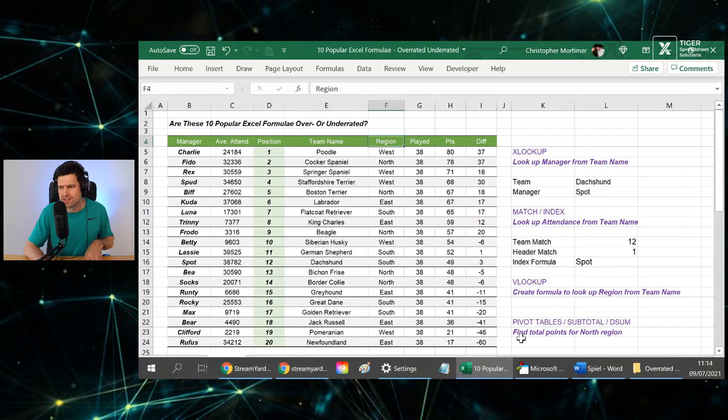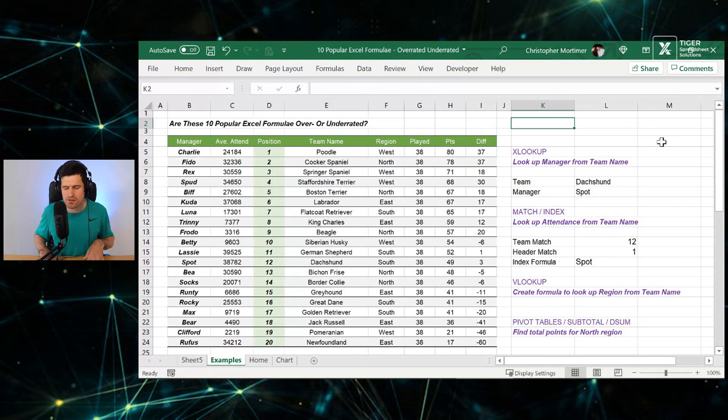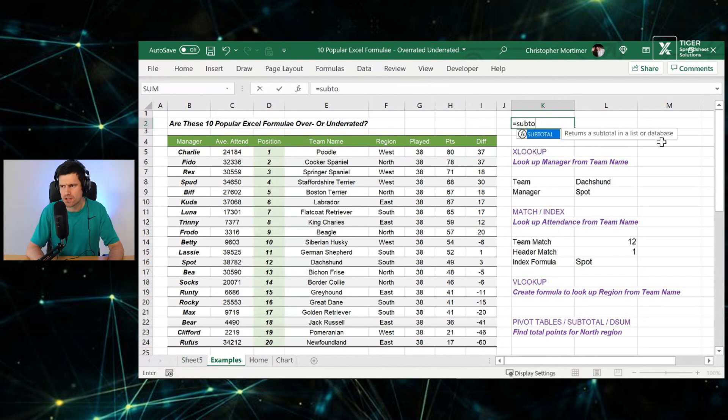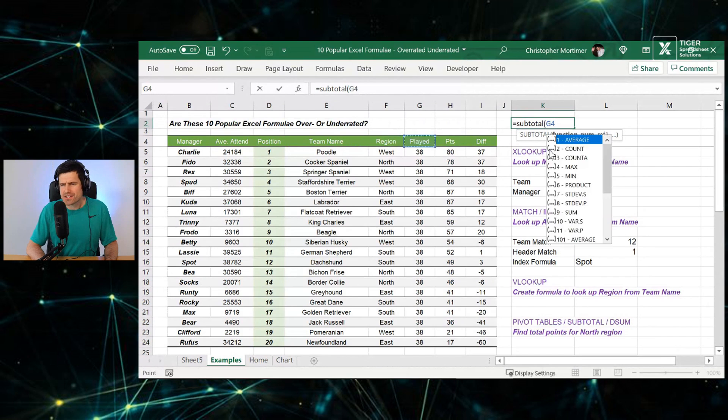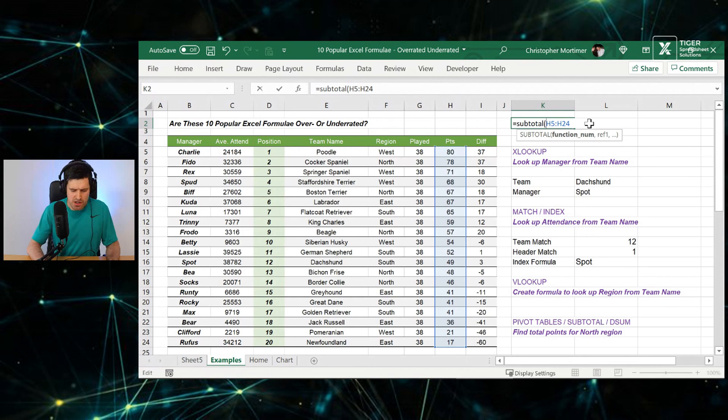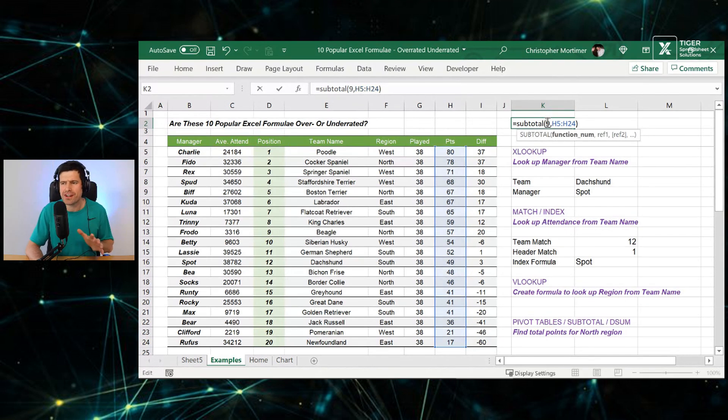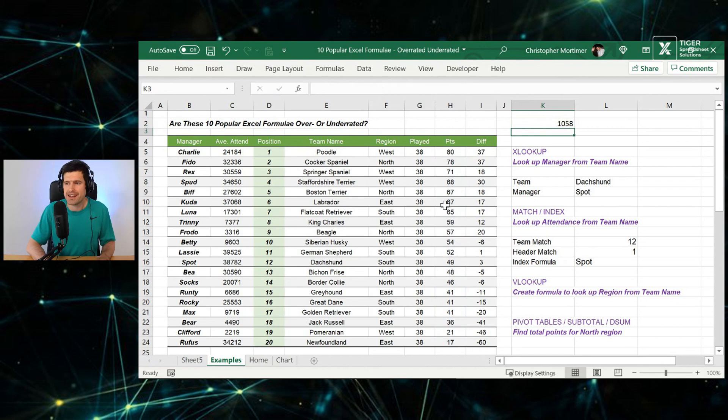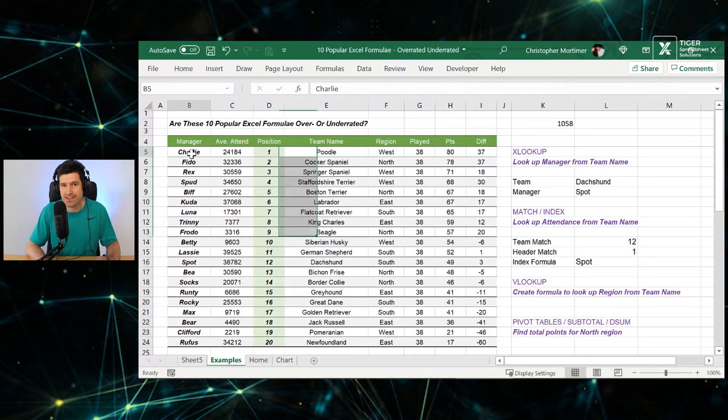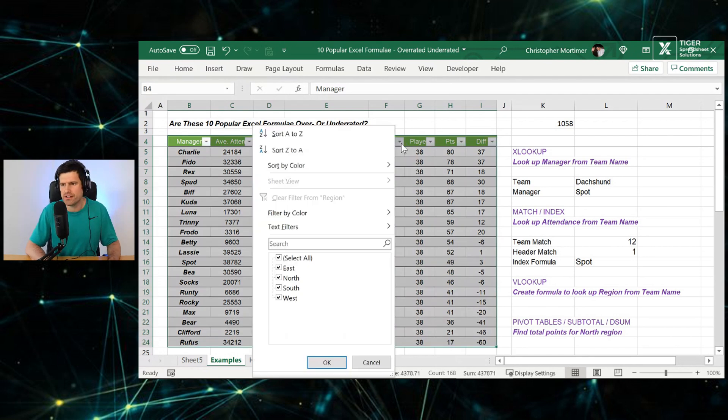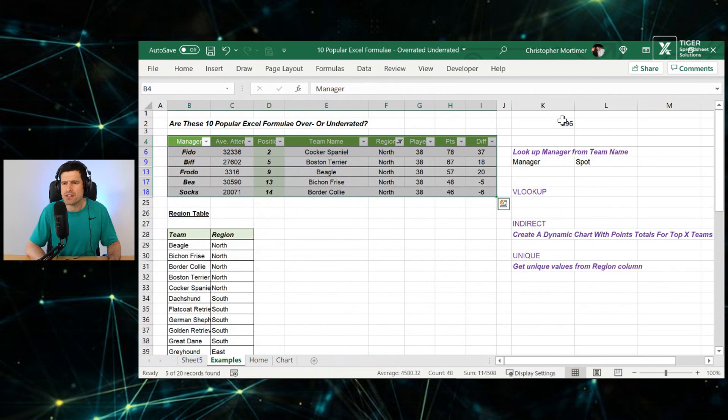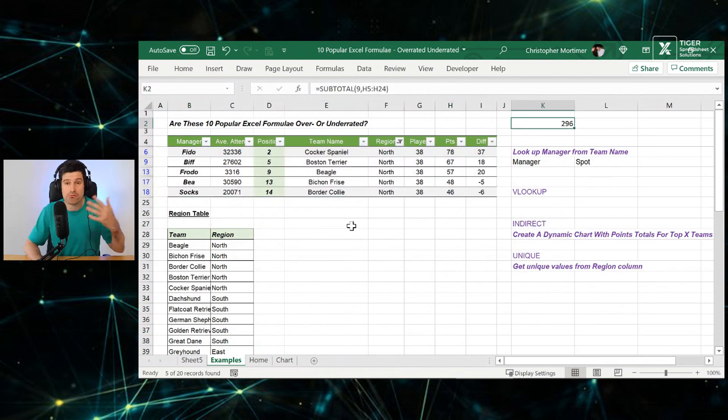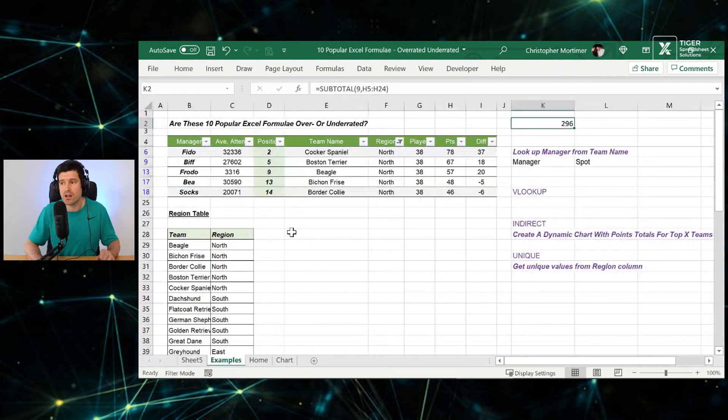Let's also look at subtotals. We wanted to do the same thing. Find total points for north region using subtotal. I always see people doing this with subtotal. We want to select the points column. But before that, we want a function number. I'm going to go function number nine. Don't get me wrong. Subtotal is powerful. This function is just going to add up the filtered rows. So we can now go ahead, hit enter. At the moment, there's no filtering going on. So it's just adding up all the points. We can see at the bottom of the table, 1,058.